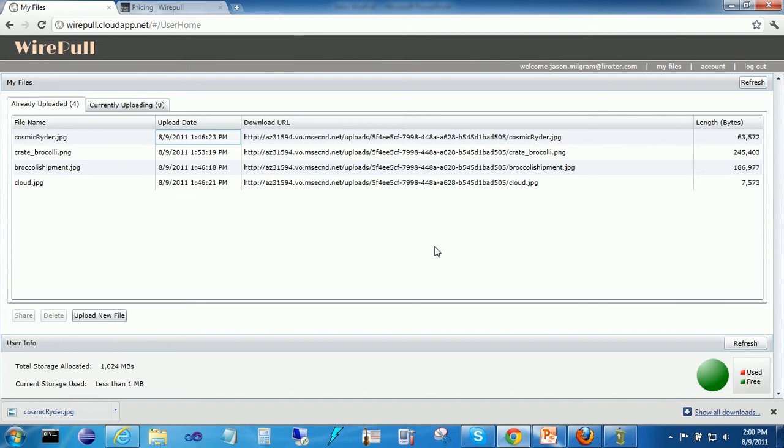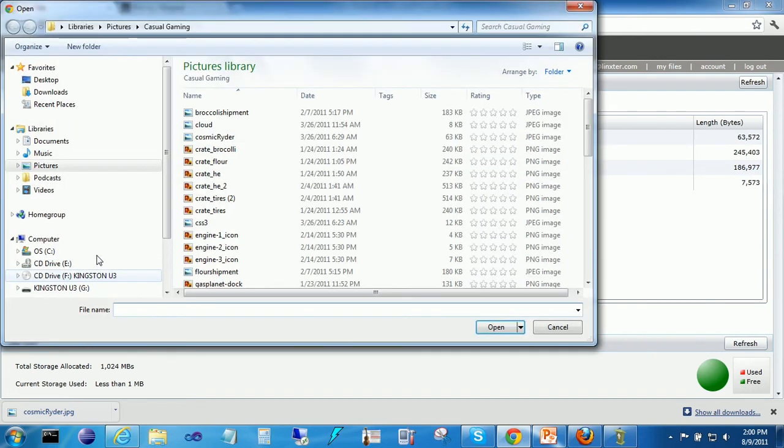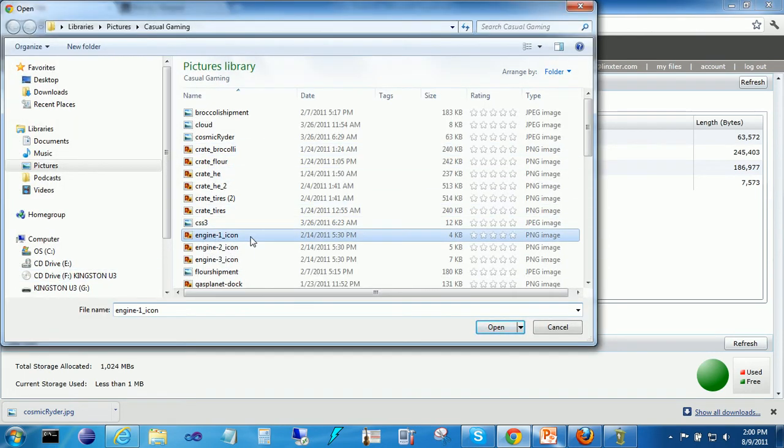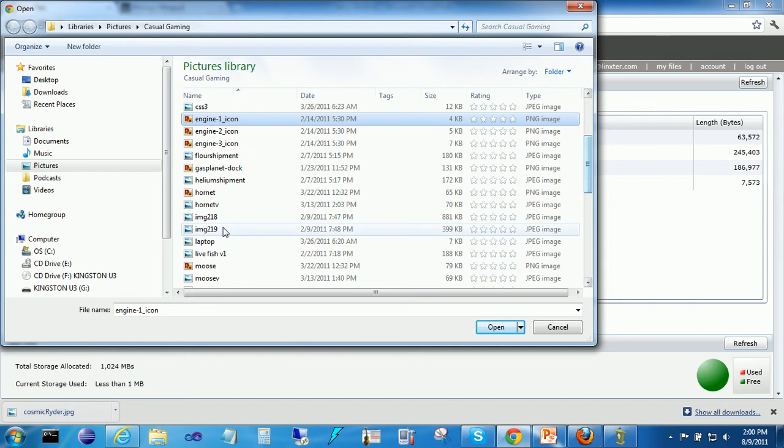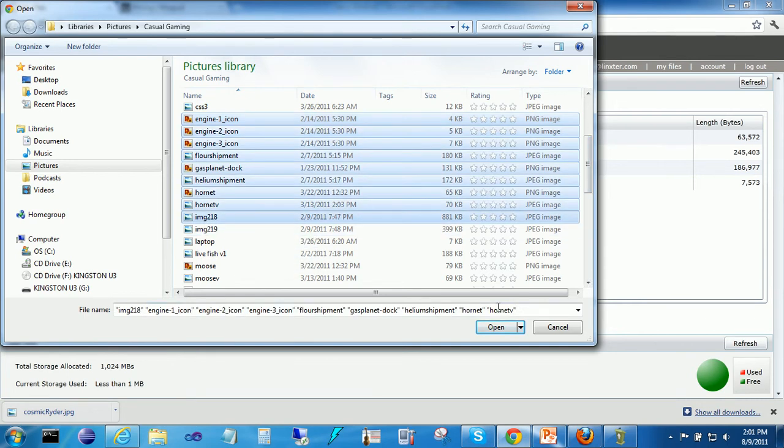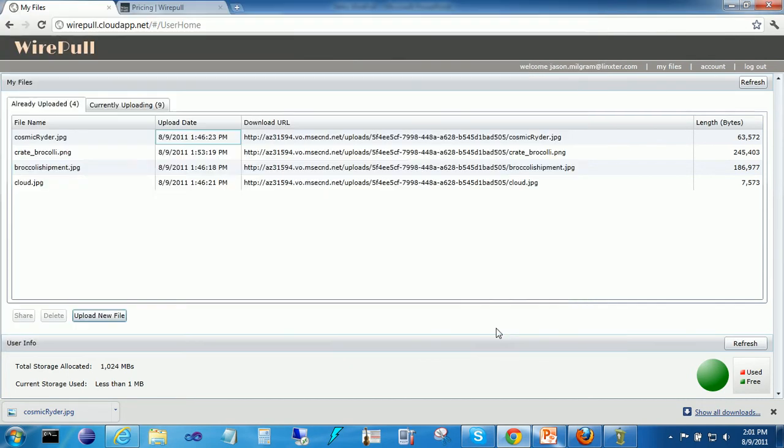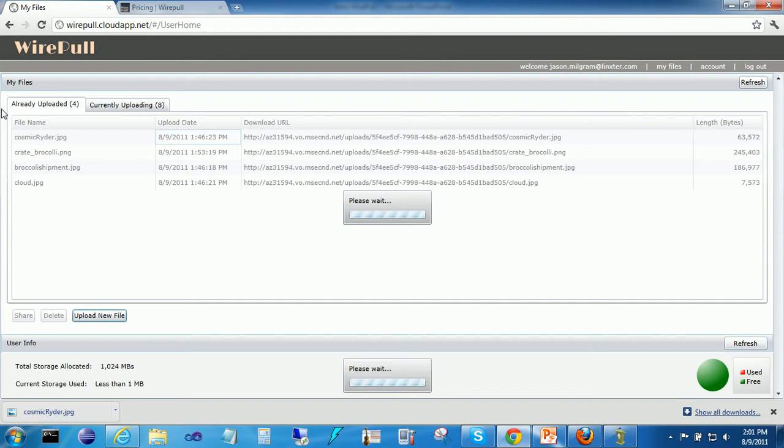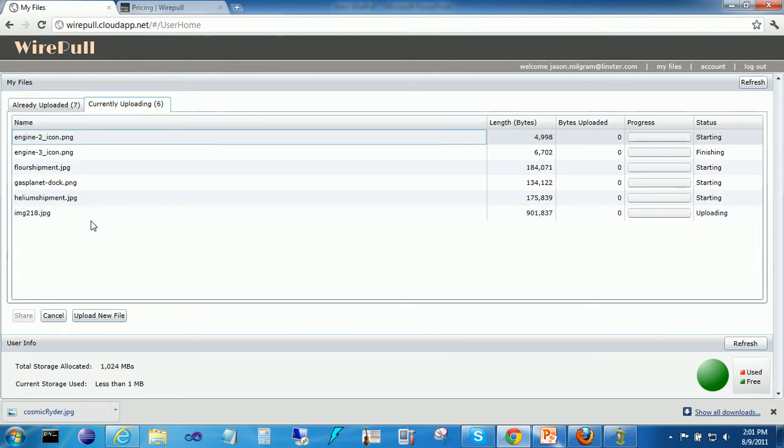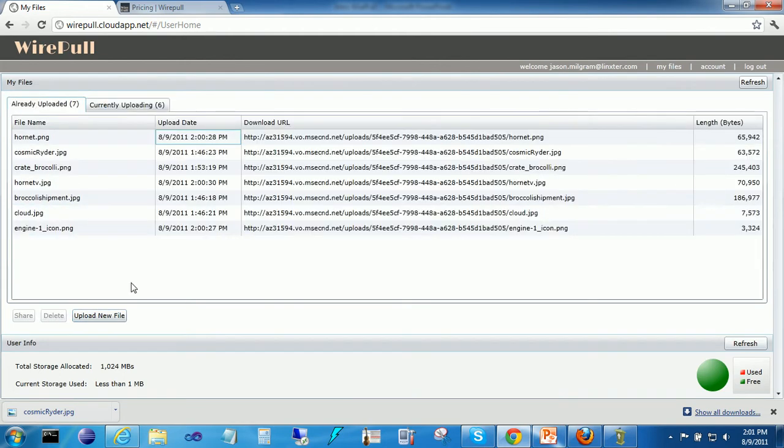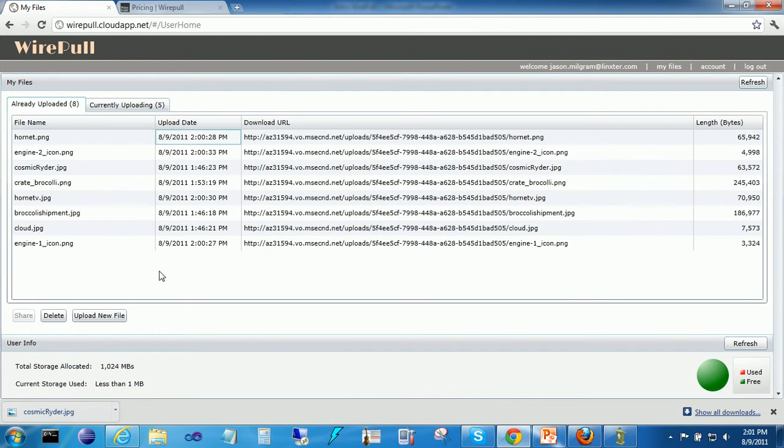Alright, this is my account. I've uploaded a couple files already. Let me show you how that's done. I click on upload new file and I can select as many files as I want. Now, these are already uploaded files. These are files that are currently being uploaded. So as they get uploaded, they come off of there and this gets refreshed and appears here.